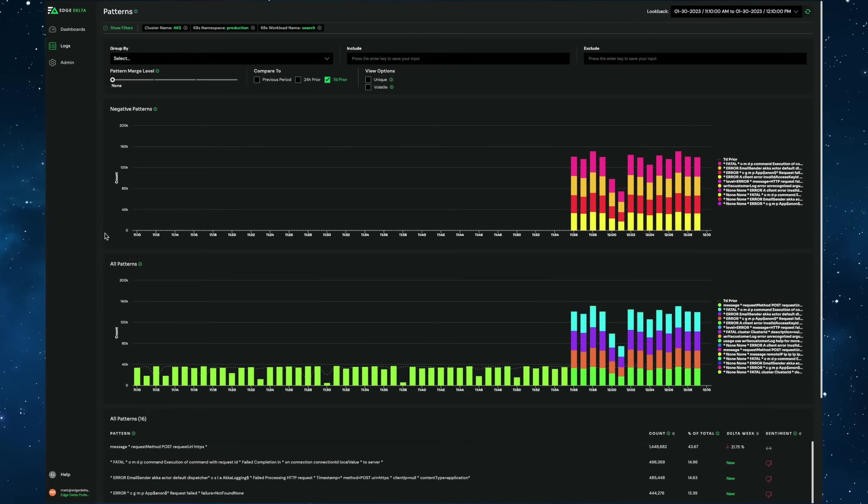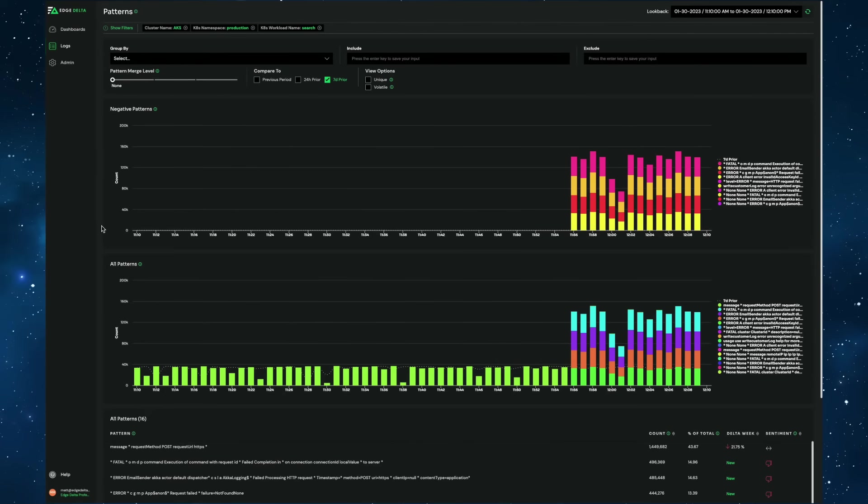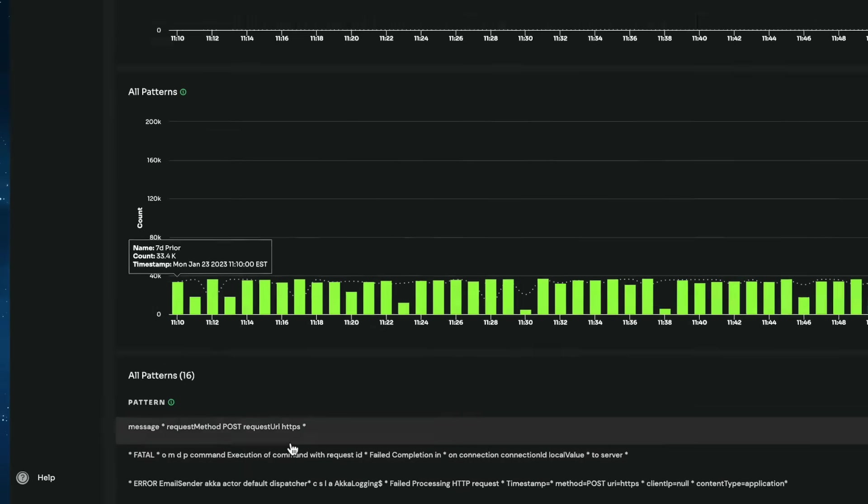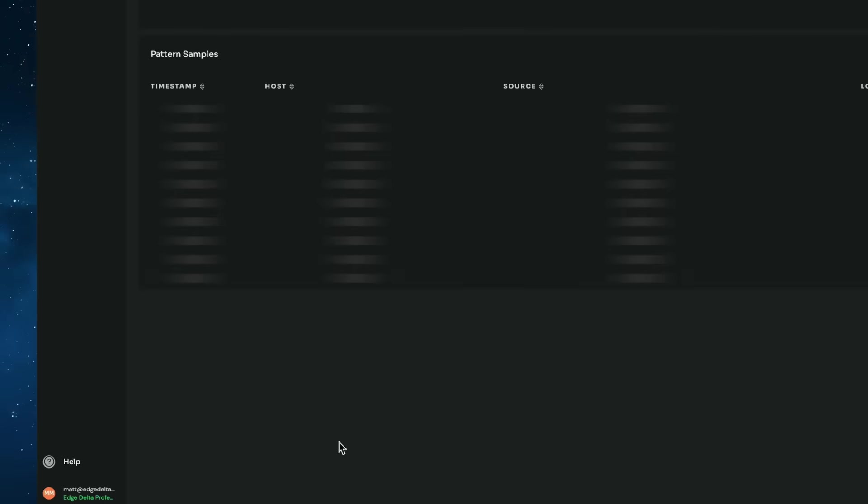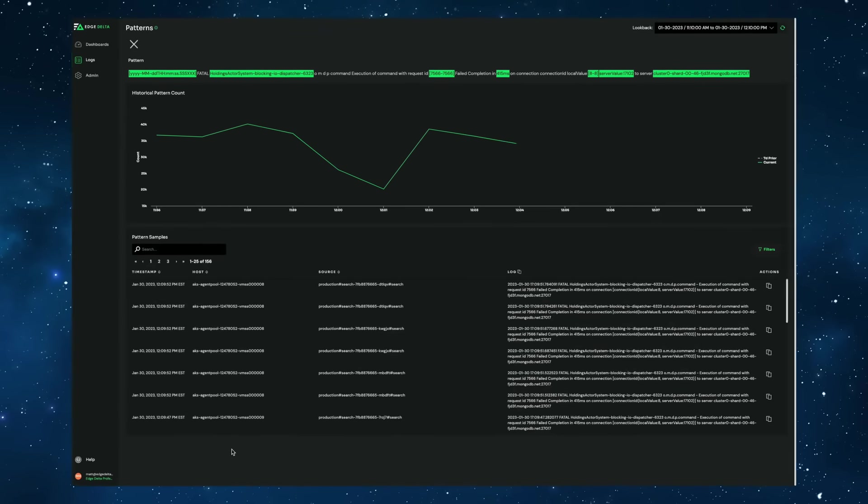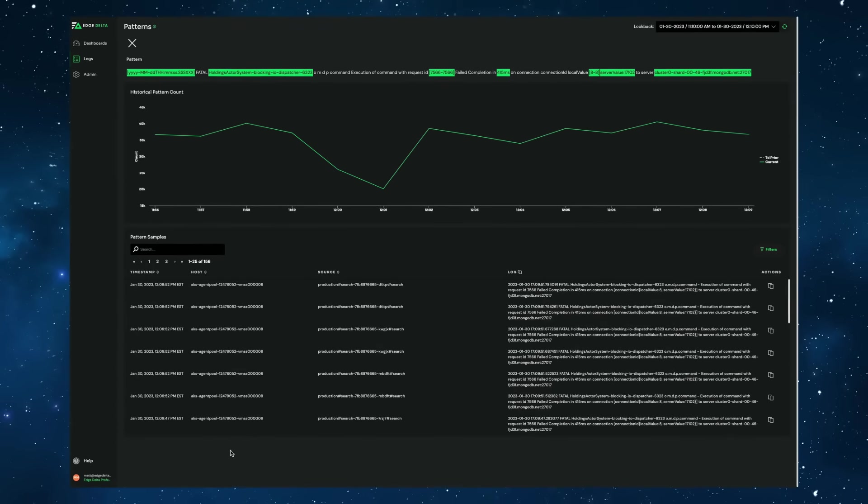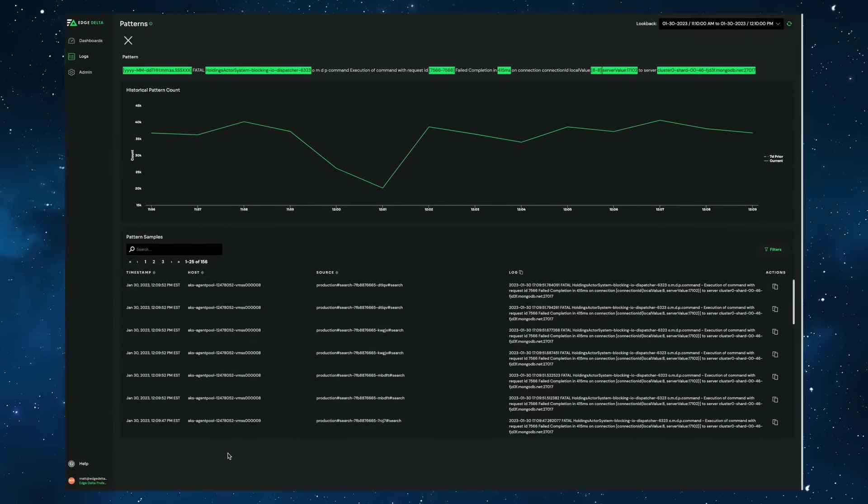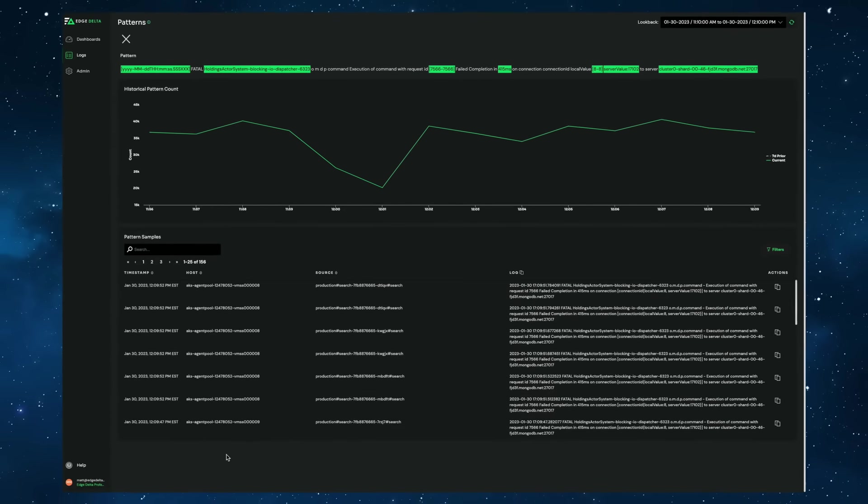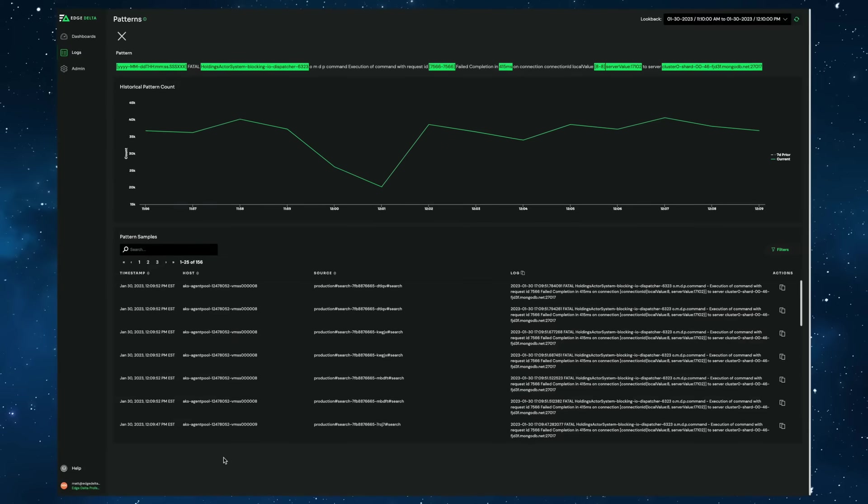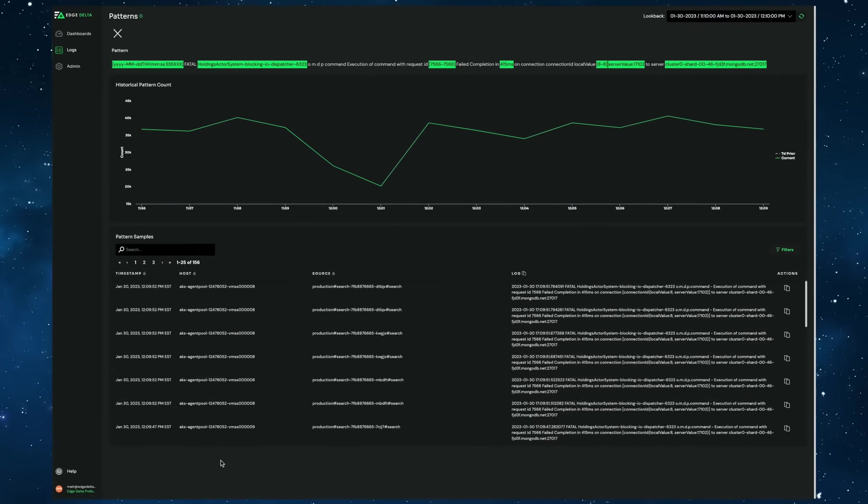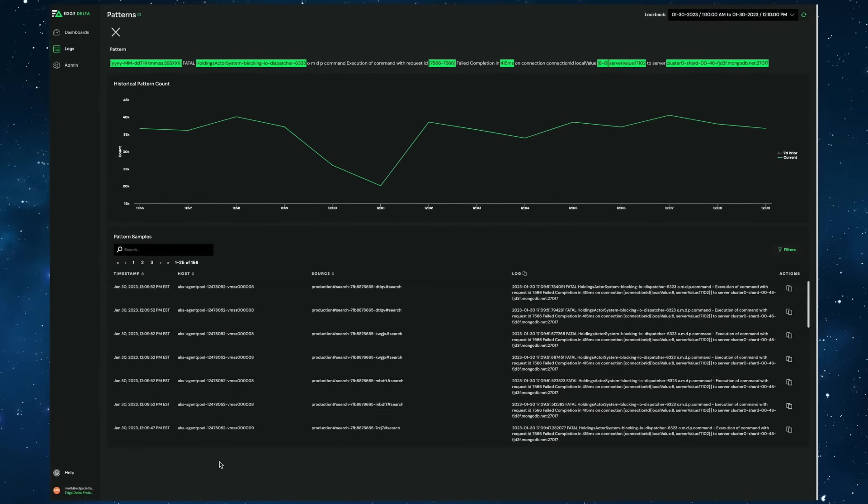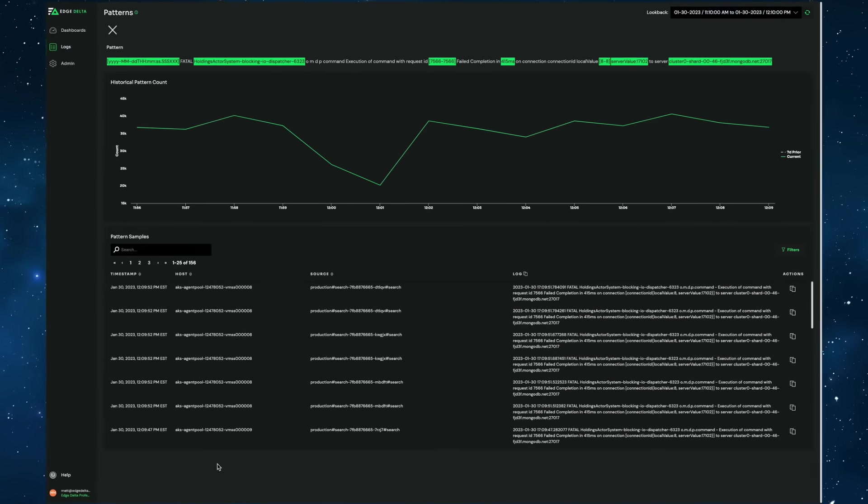If I want to know more about one of these specific patterns that Edge Delta has identified, we can quickly and easily drill into each of these and understand what was happening at that given moment in time. In this example, we see that there are fatal errors occurring in our search service, indicating the anomaly.